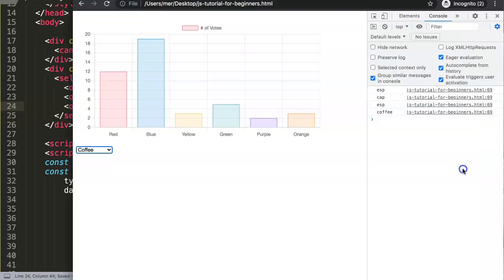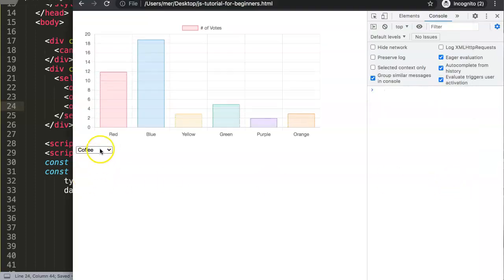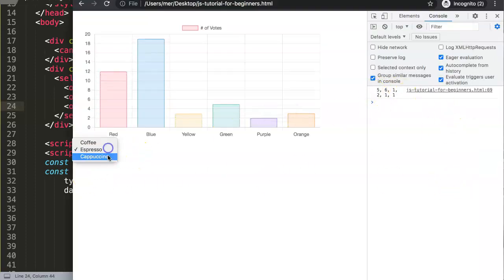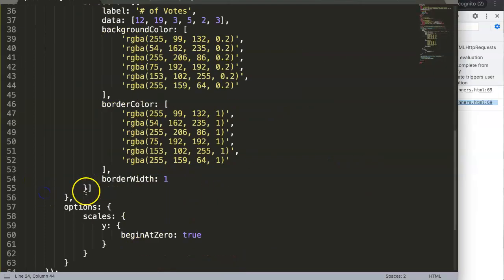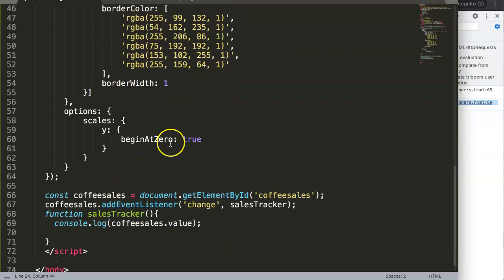Once we save and refresh, we can see these values. However, these values are still string values, which means we need to convert them.